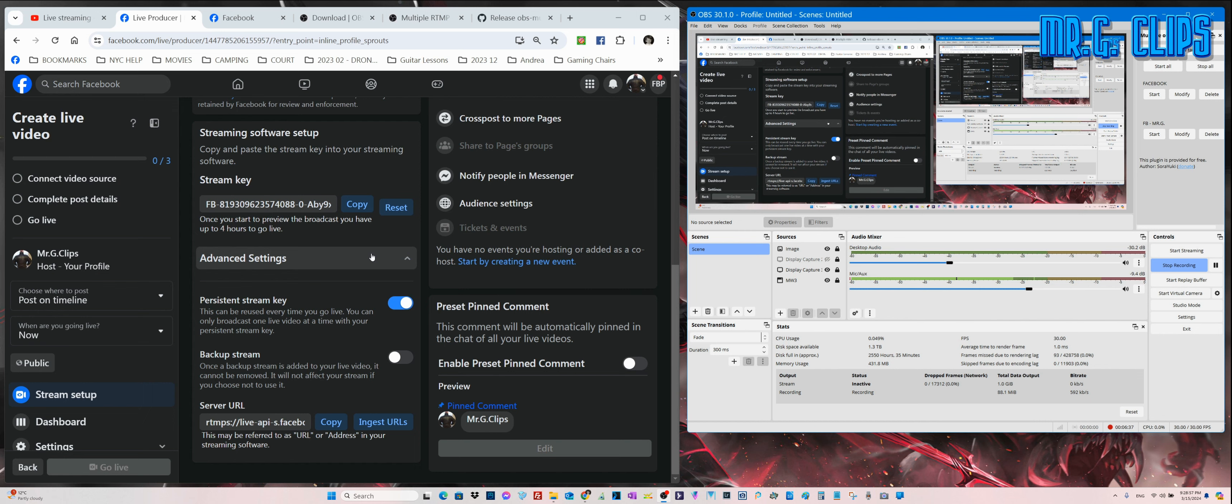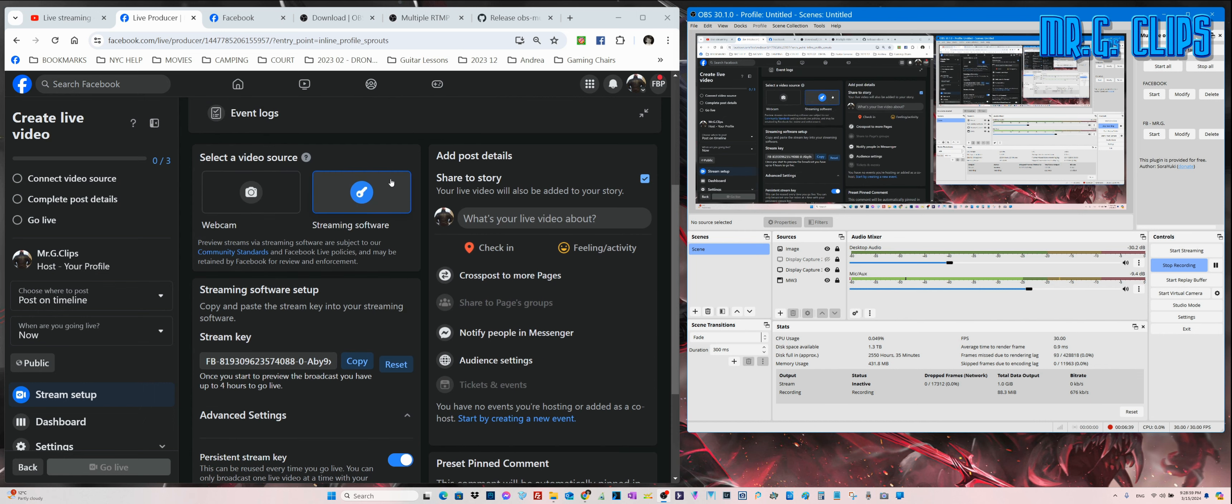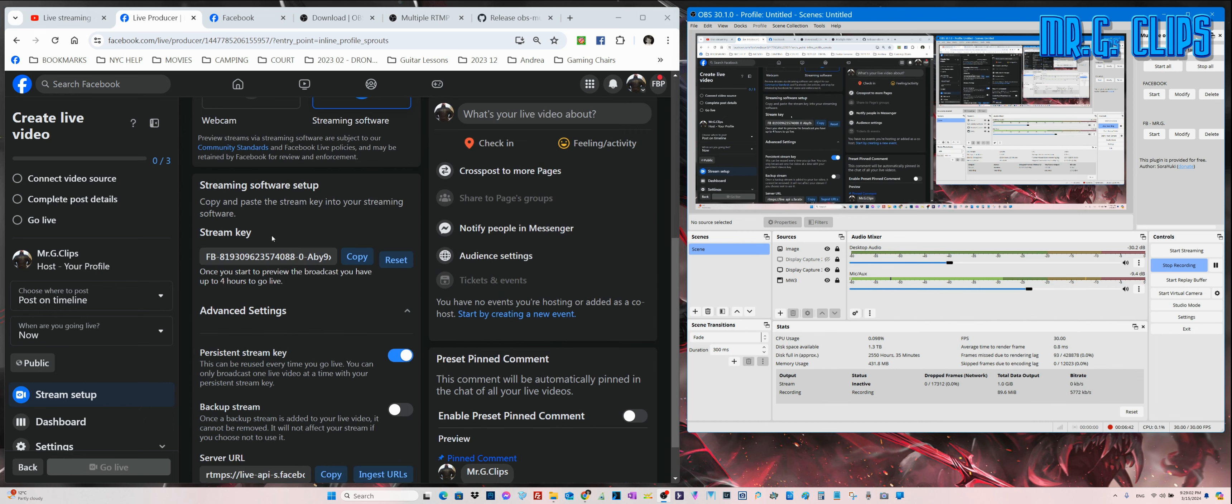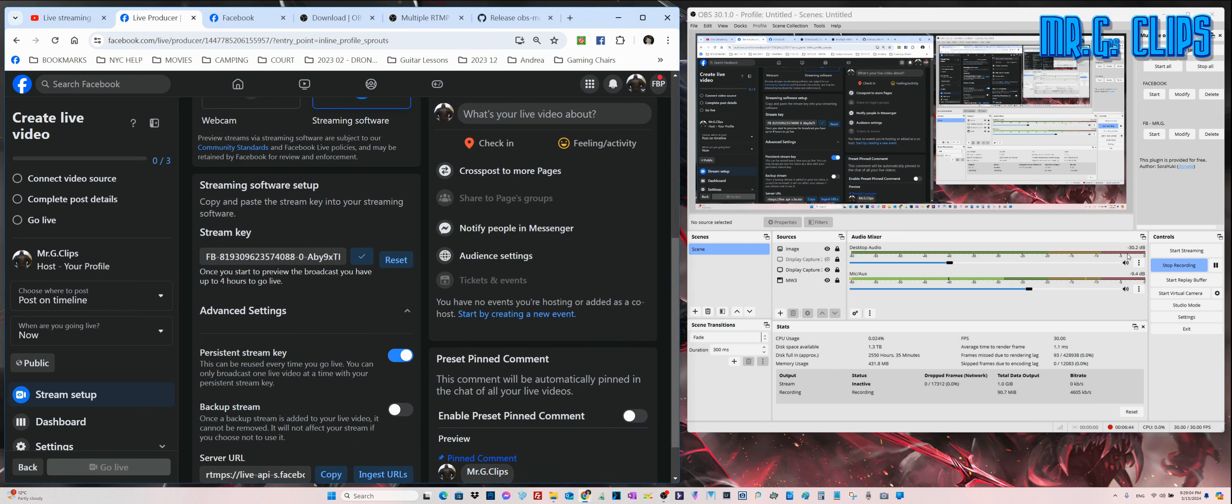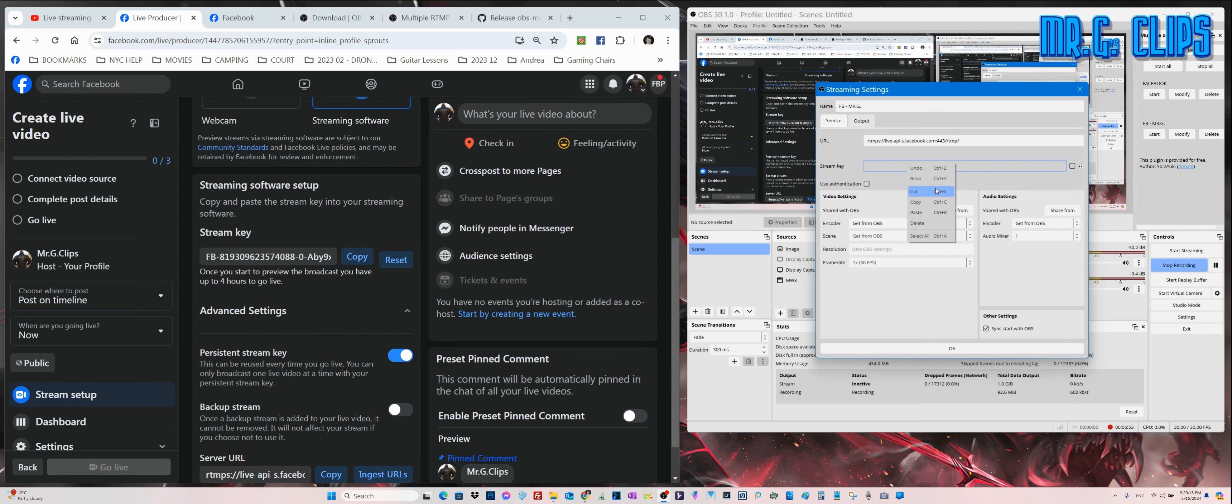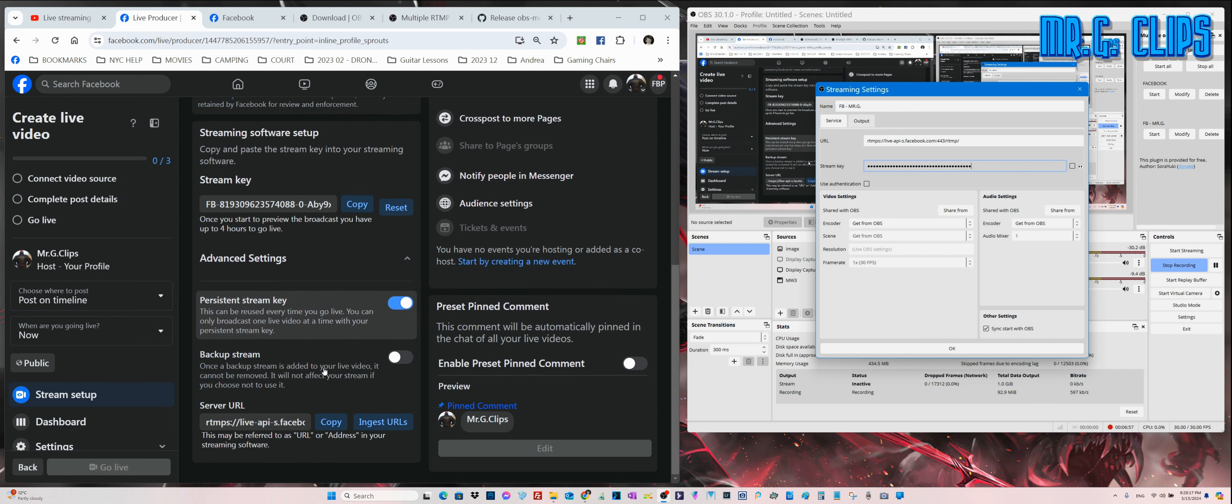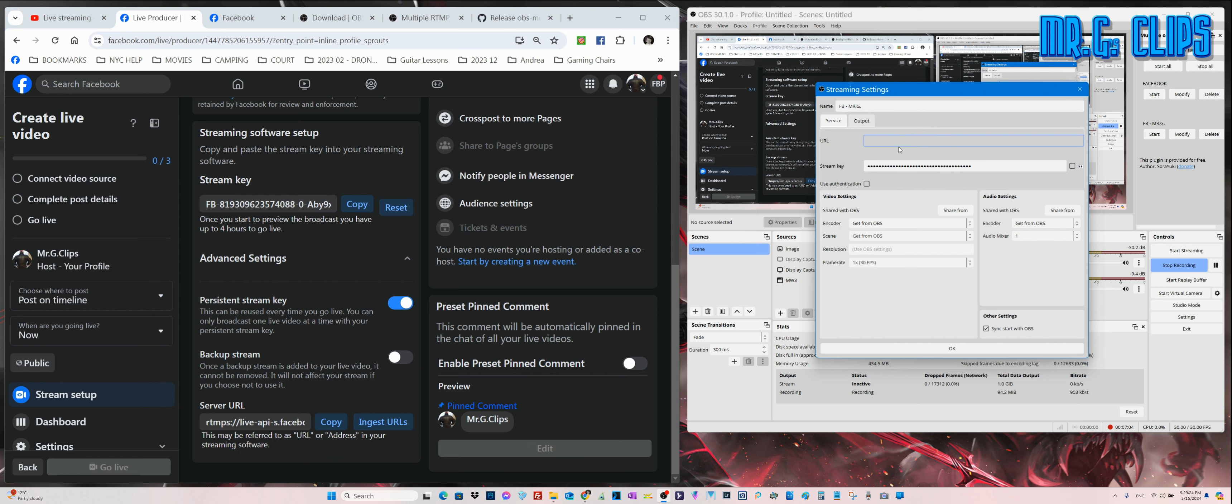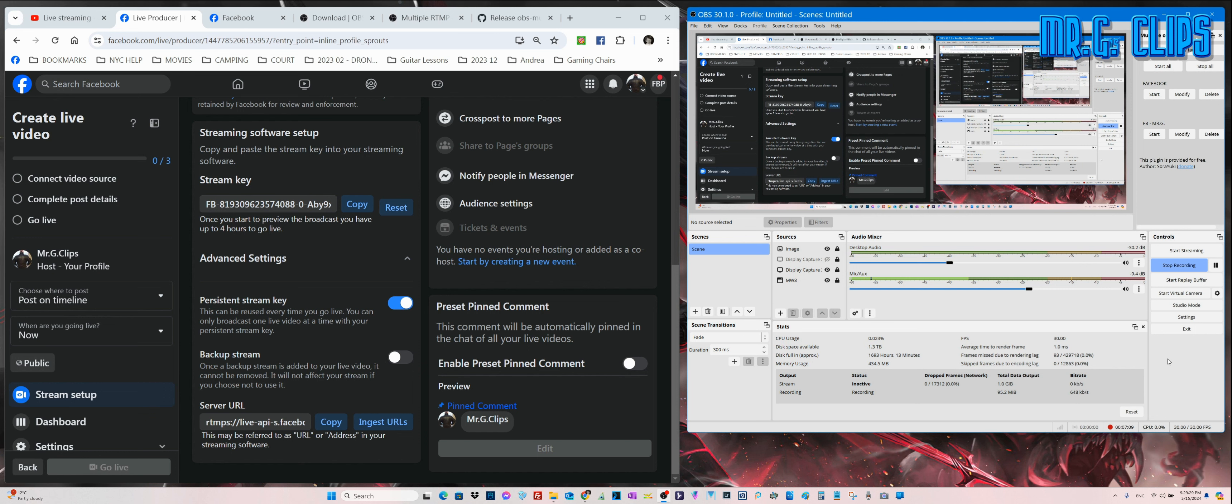If this information is correct, let's check it. This is the stream key. I'm going to go here to Mr. G, modify stream key, delete that and copy paste the new one, as well as check the server URL.